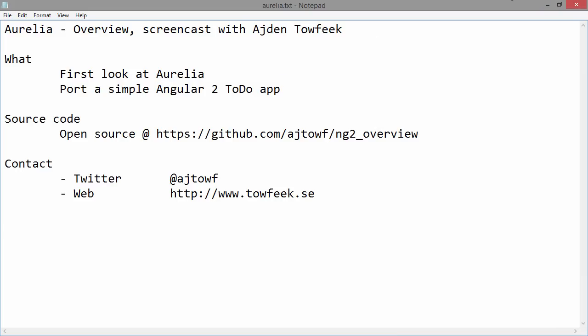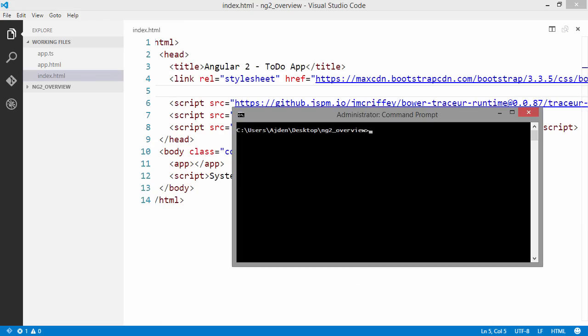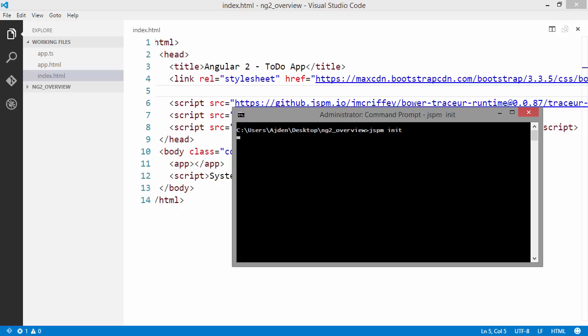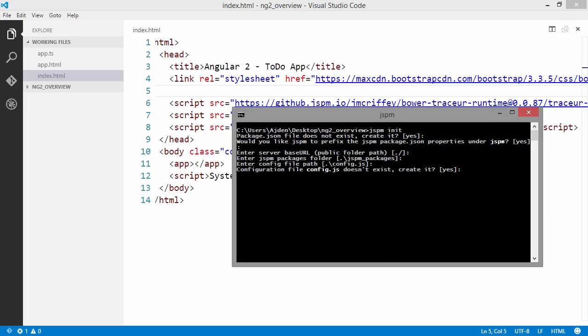To begin using Aurelia we are going to need to initialize JSPM. You can get JSPM with the node package manager and make sure you install it globally. I have already done so, so I can just go ahead and init JSPM into my workspace. We are going to need to answer a couple of questions like where to put the packages JSON file and what's the base URL and where to put the packages that it downloads. I am going to use Traceur as the runtime transpiler.